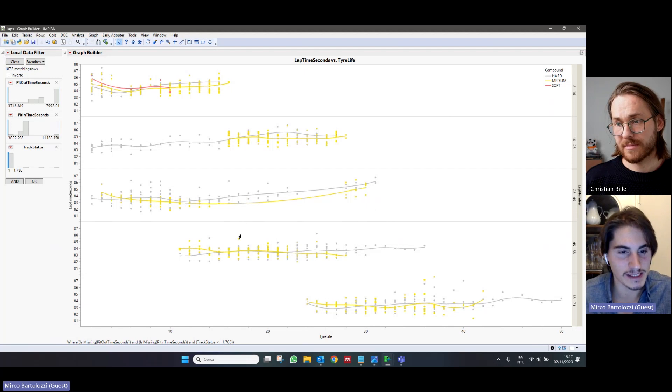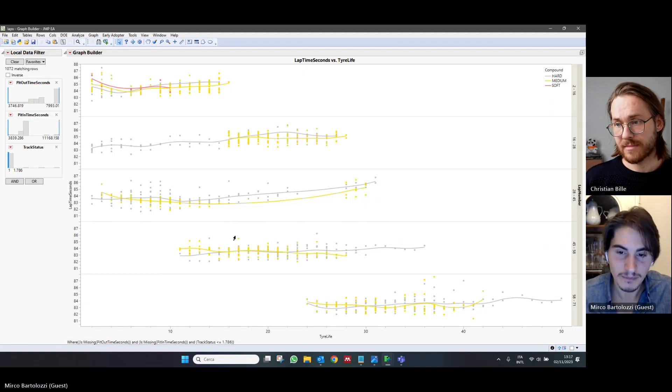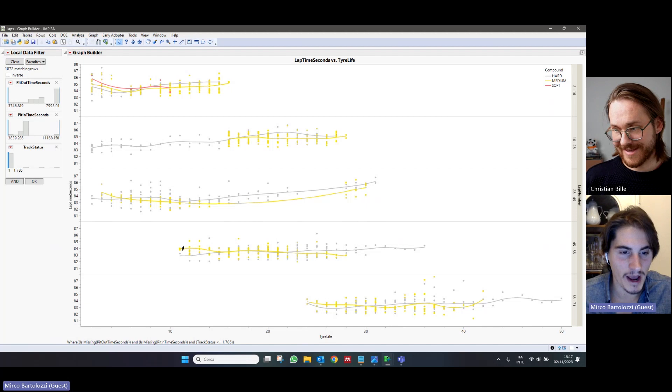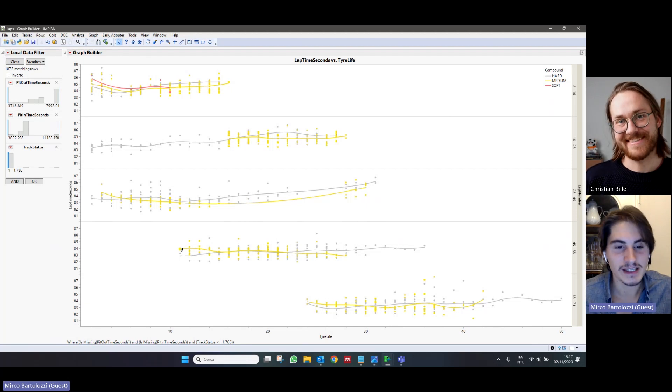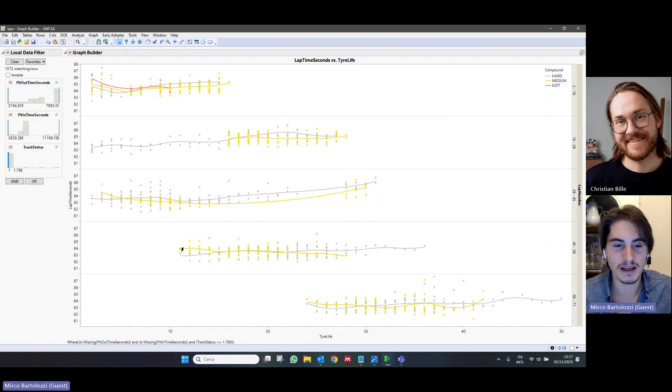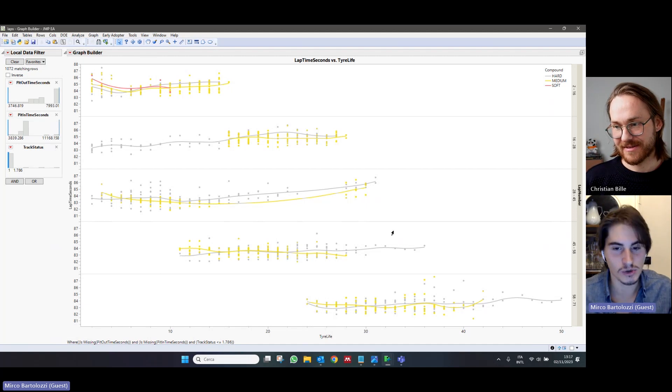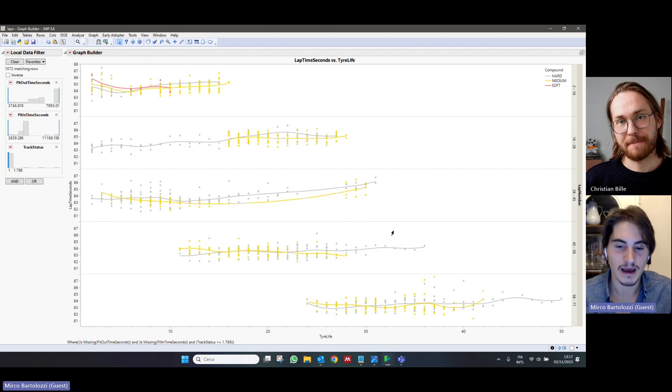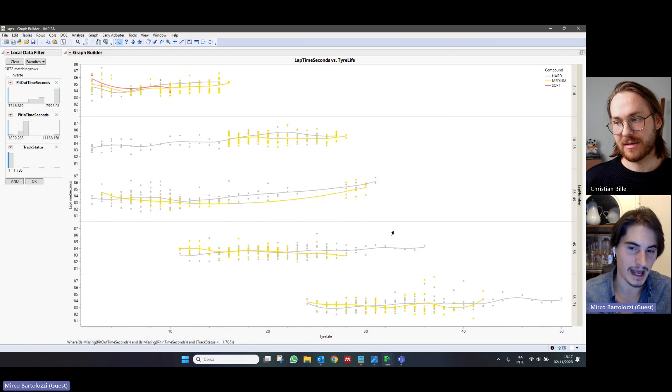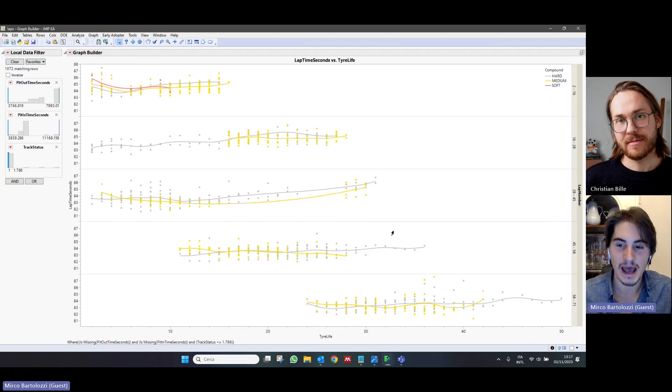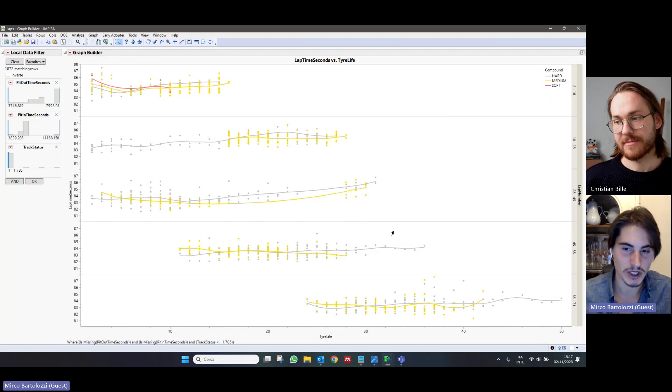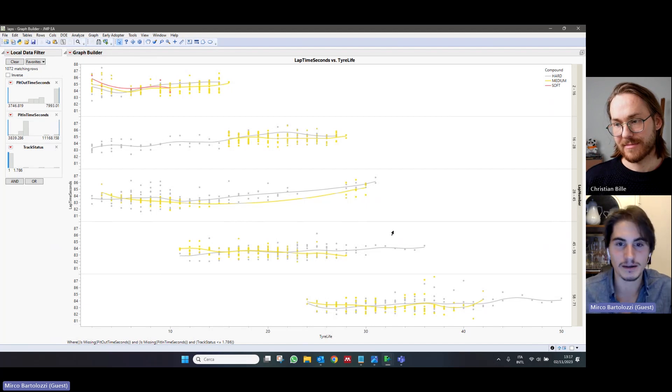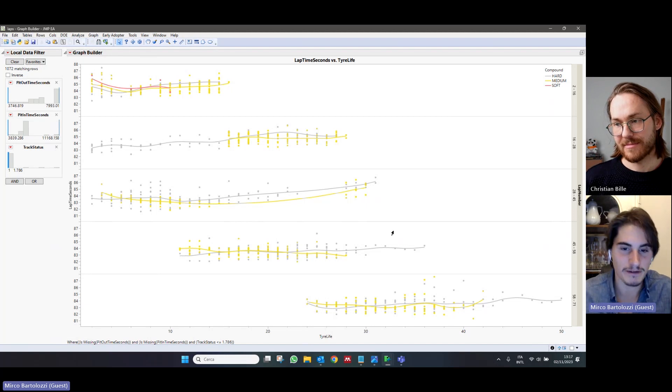the wear on the medium compound seems to be lower than that on the hard tires. Of course, this is also influenced by the fact that we are considering all the cars, which had different incentives, and especially, they also mounted the medium or the hard tires in different parts of the race. But still,